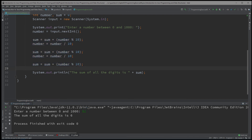Why does this work for all cases? Because the way we wrote the program, it handles single, double, and triple digit numbers without errors. People who are just starting out often have trouble solving for those edge cases. I recommend you look a little closer and experiment — try entering one digit, two digits, three digits, or even zero, to better understand why this works.